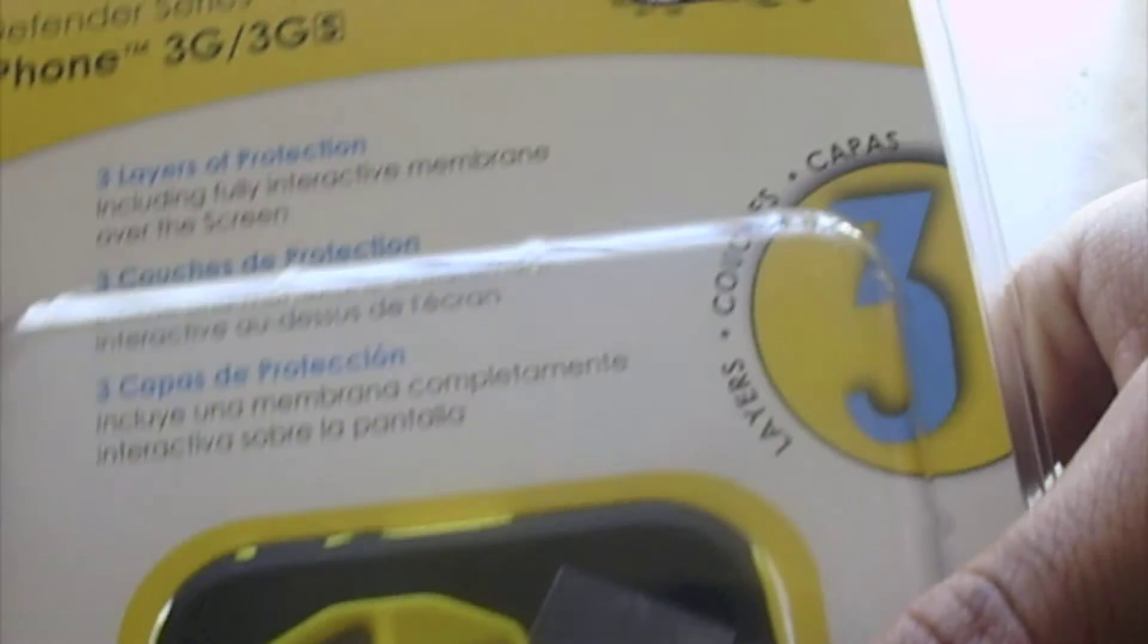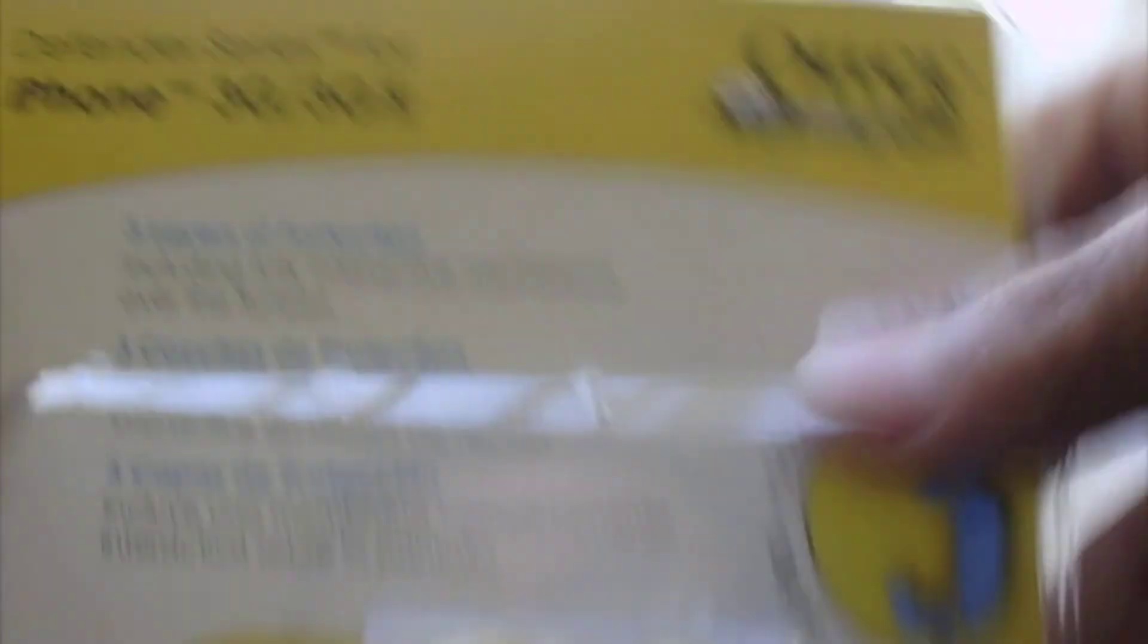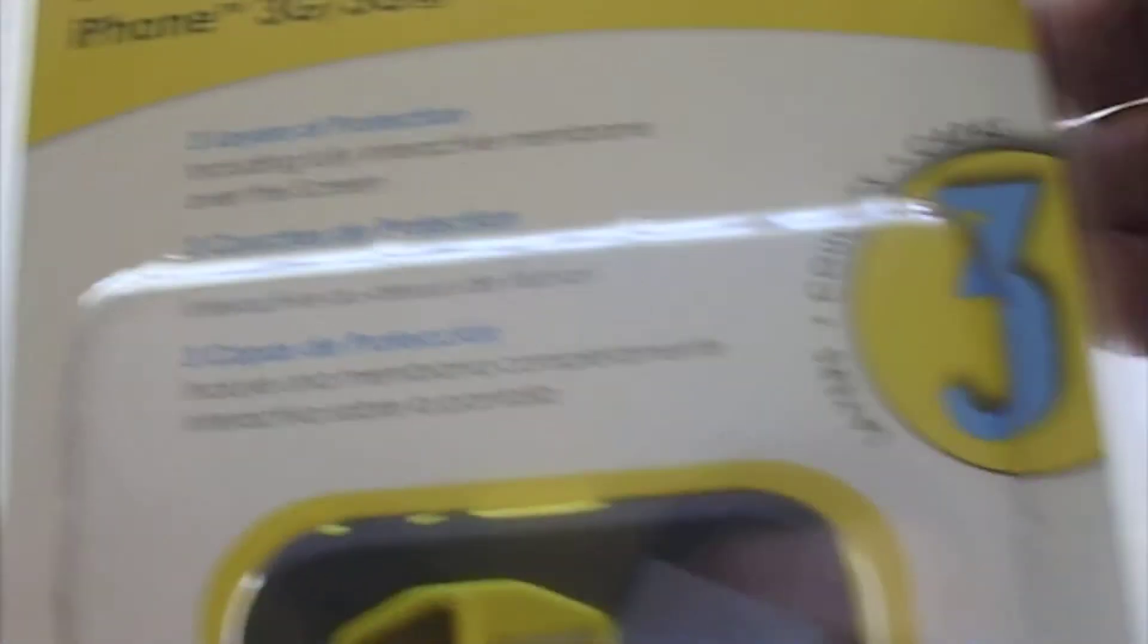So let me go ahead and show you guys what it is. And here it is. It is the Otterbox Defender Series for iPhone 3G or 3GS.